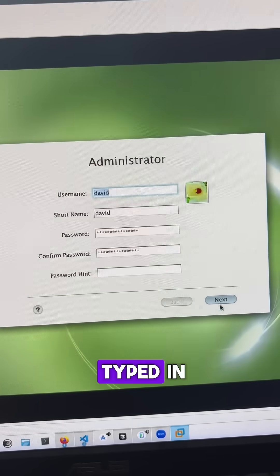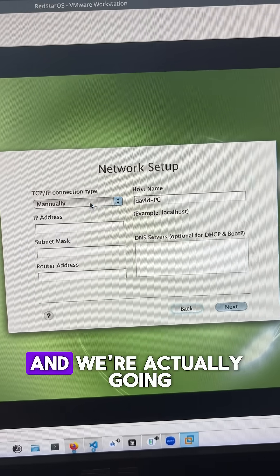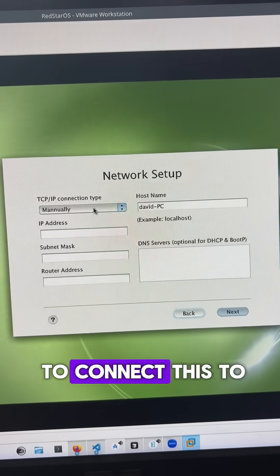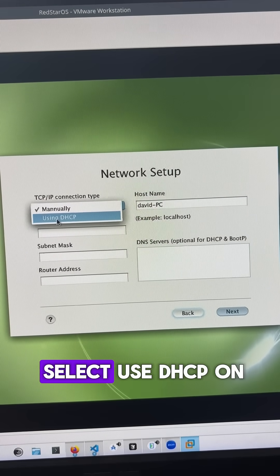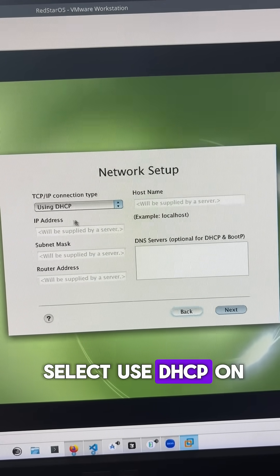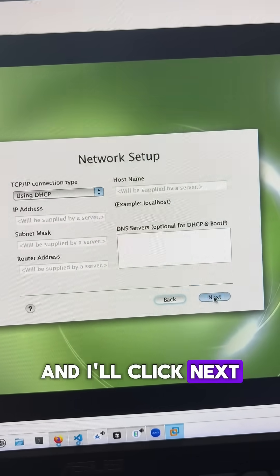Alright, I've got that typed in, I'll just click next. And we're actually going to connect this to the internet, I'm just going to select use DHCP on the network setup, and I'll click next.